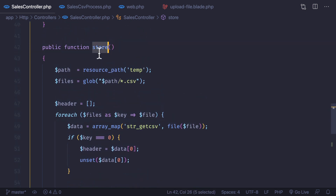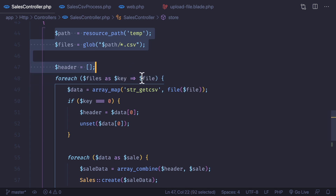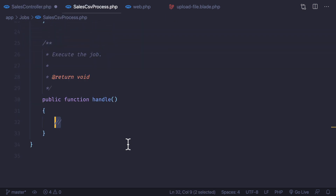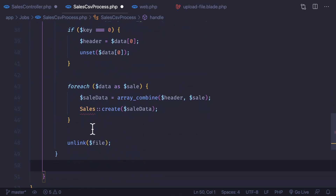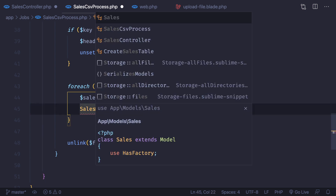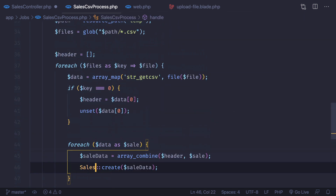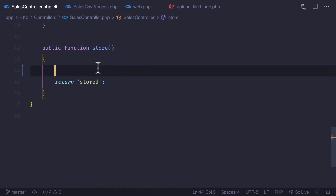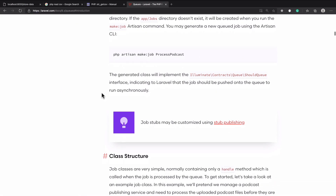We have the `SalesController` with the `store` method where we are getting all the files from the temporary directory and storing them. I can cut all that logic from here and paste it into the job. We need to import the Sales model, and now we need to queue this job.